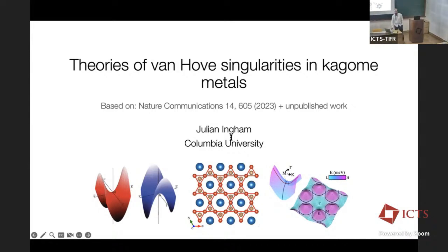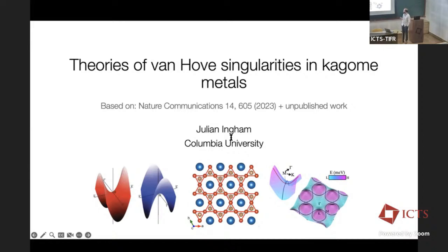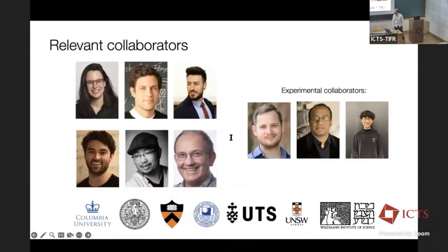Thank you very much to the organizers for putting this talk together and for inviting me. This talk is going to be based on a paper from last year and a bunch of stuff that ideally should be coming out on arXiv very soon. I'm trying to squeeze in a lot and will probably fail to cover everything adequately, so that's only giving you an excuse to talk to me afterwards for more details.